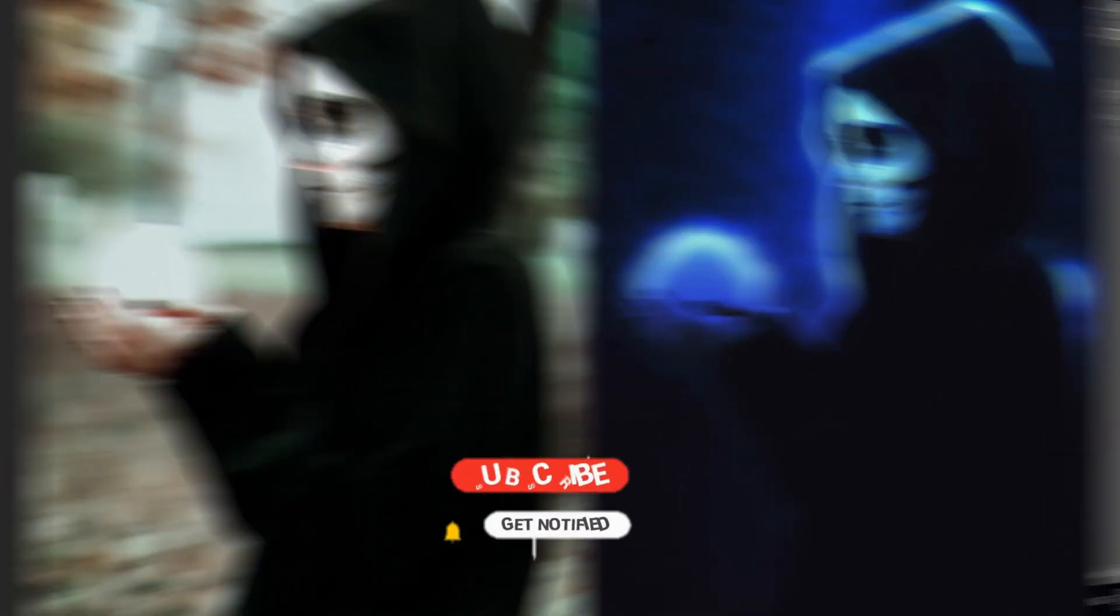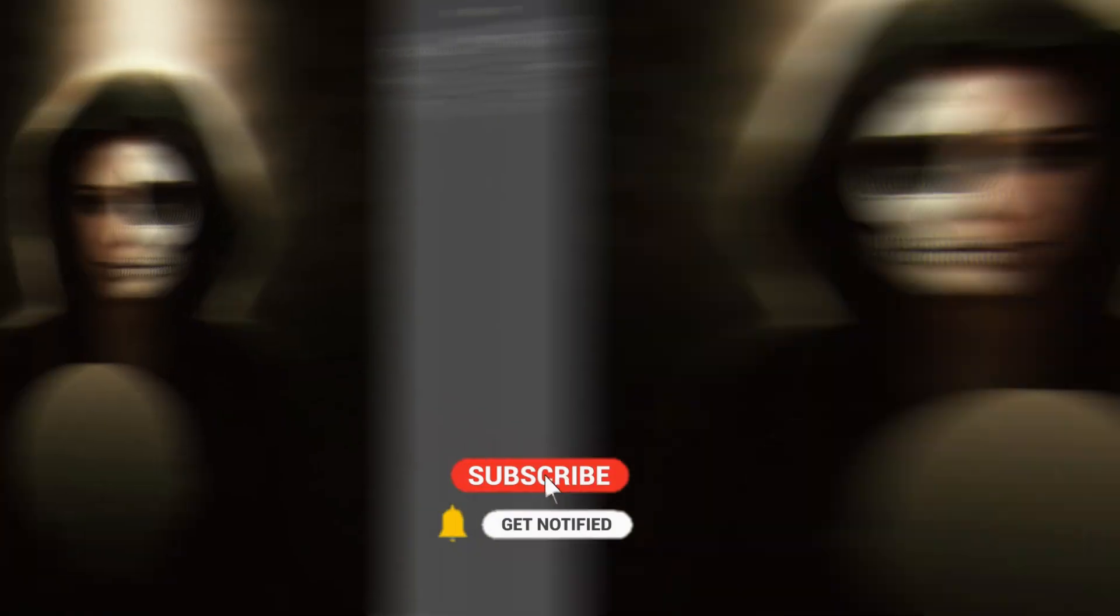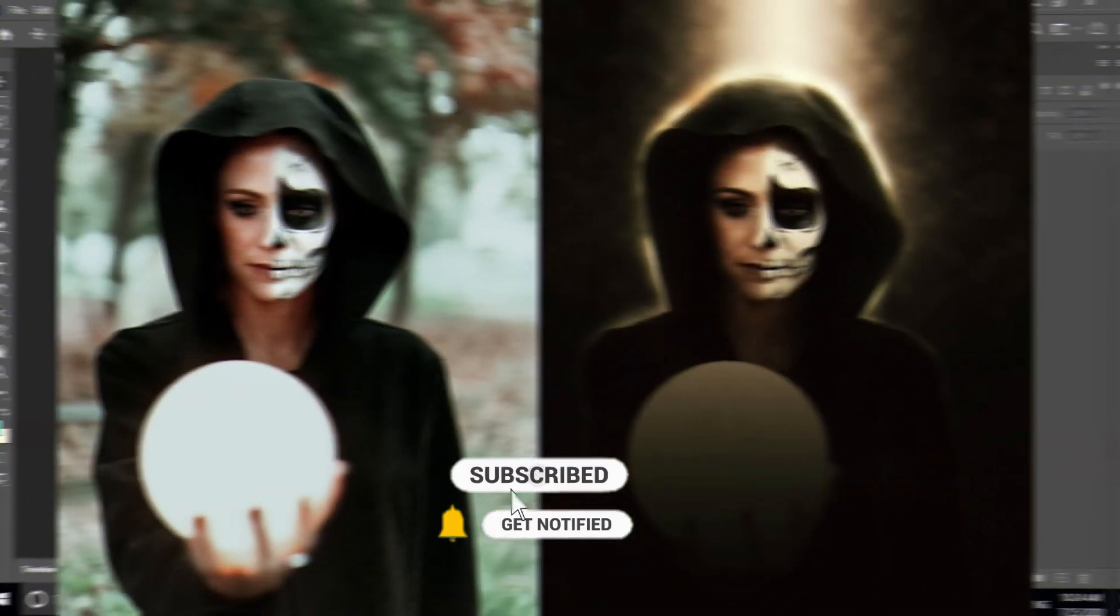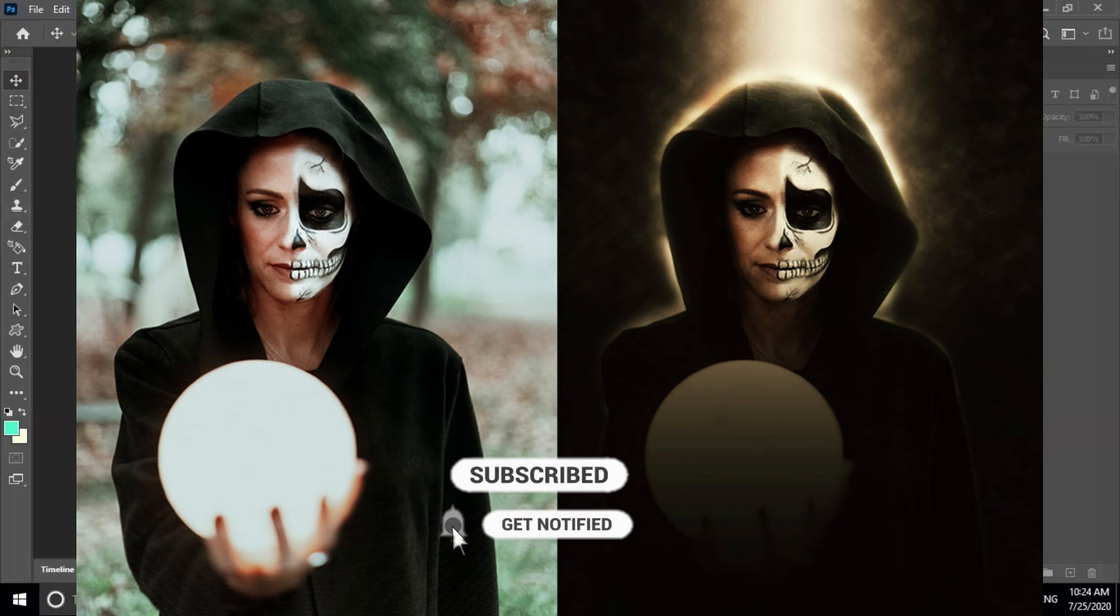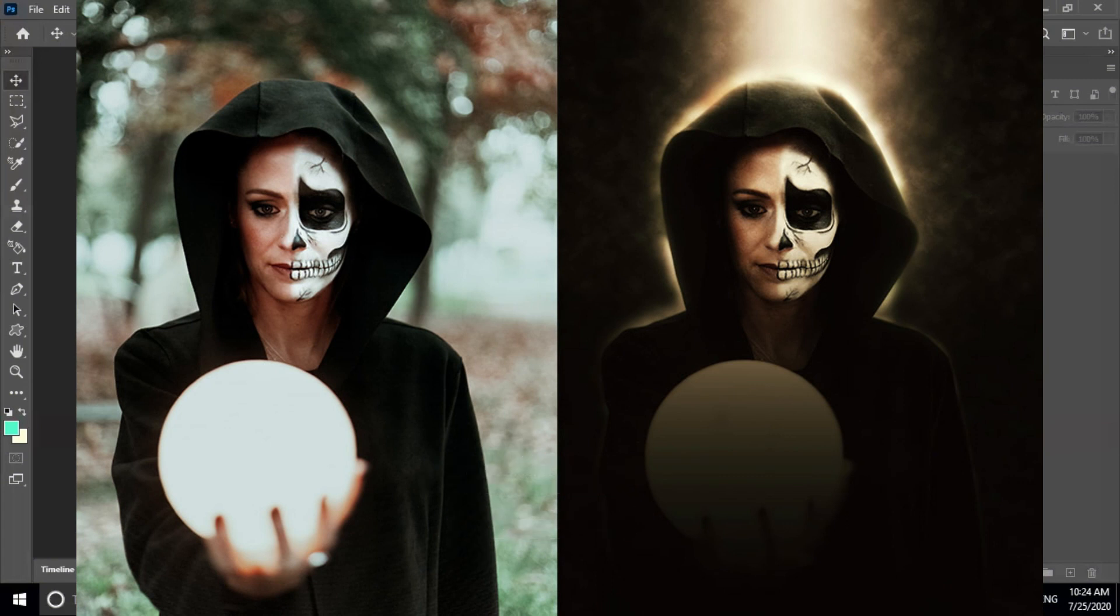Before begin, don't forget to subscribe my channel below and hit bell icon to never miss the update. Let's get started.